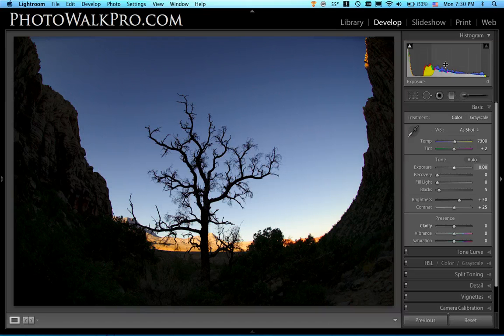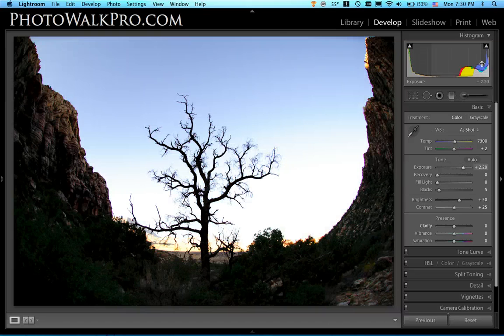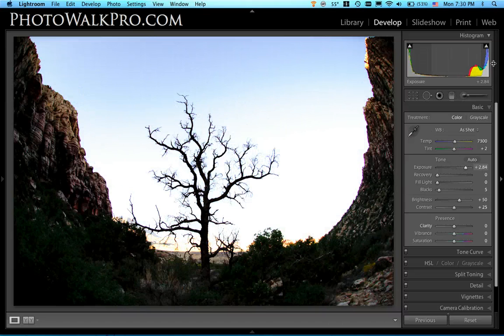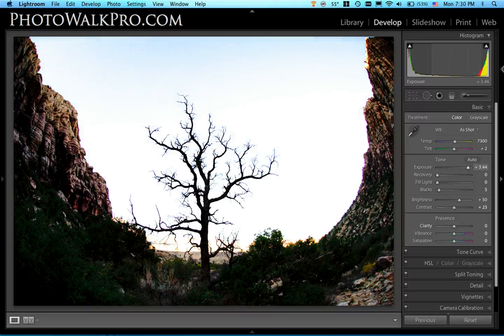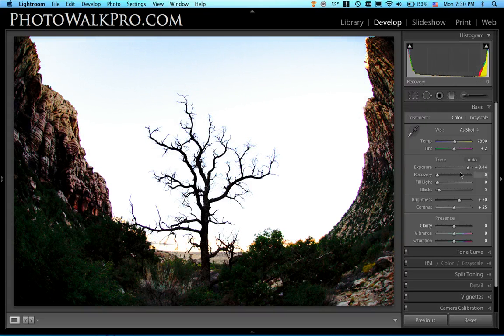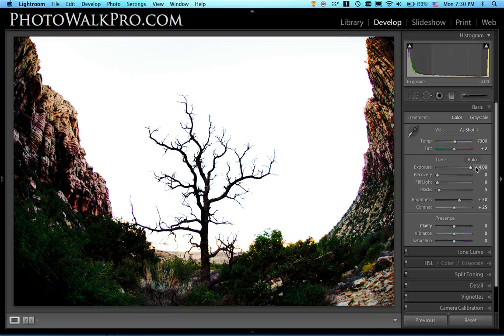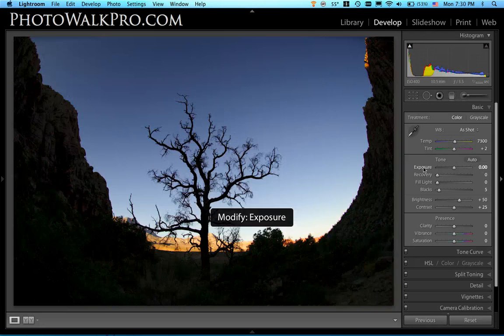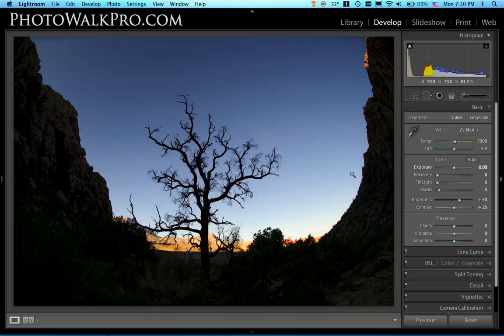Now obviously you could take the exposure slider and you could really pull that up. I mean if I pull that up to like four stops or whatever, it's going to lighten things up considerably but the problem is that it's pulling everything up and I don't want that. I just really want these dark areas here.